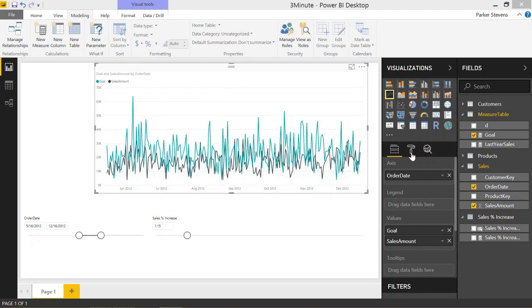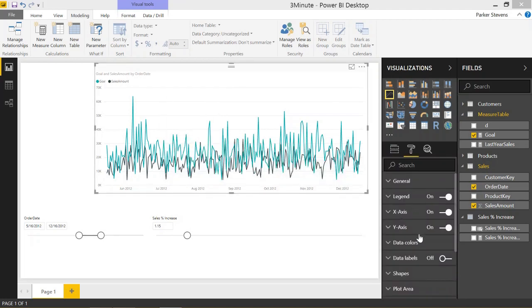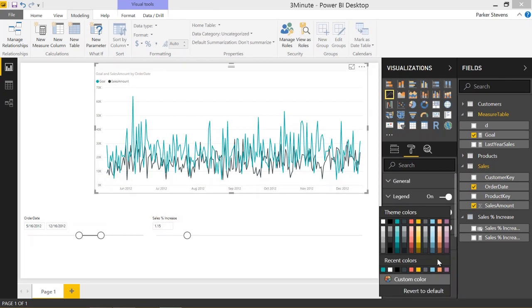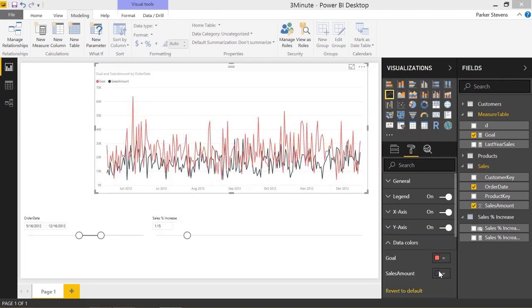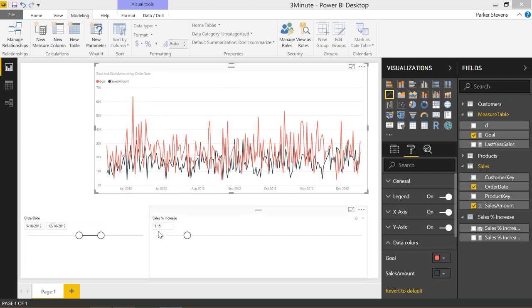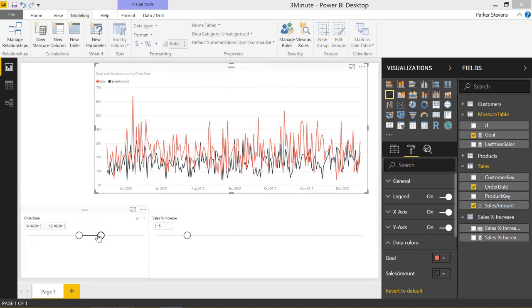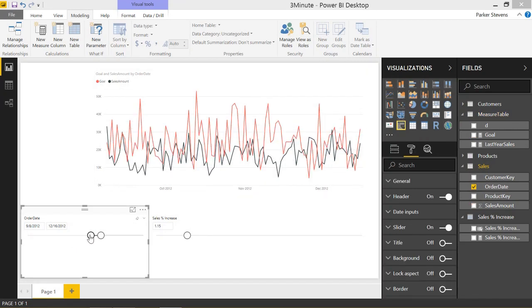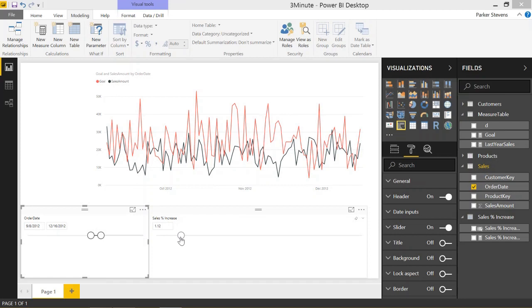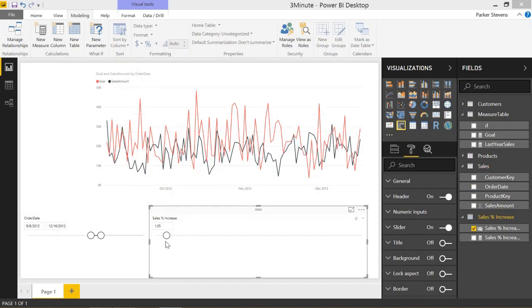I'm going to change the colors just to make this a little more apparent. So the goal is going to be our red line and the sales amount will make black. So our goal, if we're looking for a 15% increase, is this red line. Let's make this a little bit smaller so we don't have to look at so much data. But you can change this using the what-if parameter to maybe we want a smaller goal that's a little more realistic. Let's set it at a 5% increase. And you see how that goal totally changes.